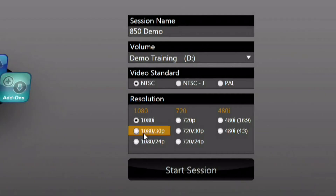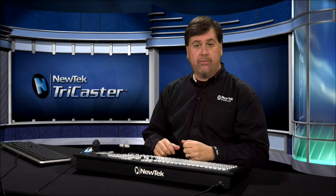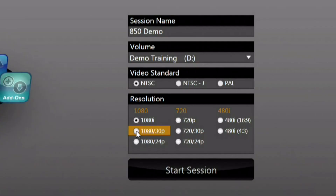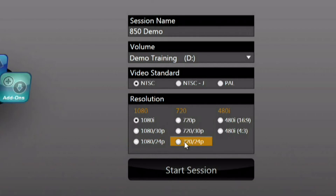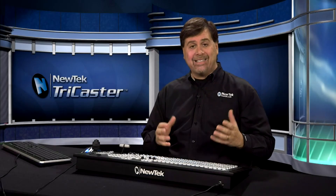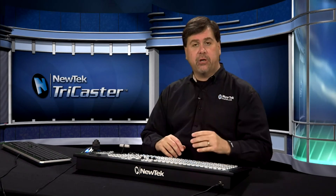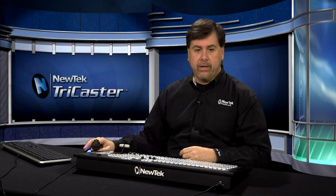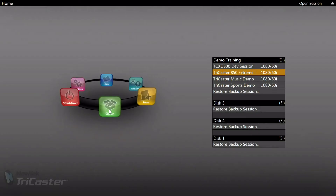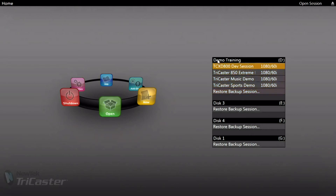Beneath that you have the ability to choose the session resolution, which is the resolution output from the main video outputs of the TriCaster. This can be high definition in 1080i or 1080p at multiple frame rates, 720p also at multiple frame rates, or standard definition at 4x3 or 16x9 aspect ratios. The TriCaster also gives you access to previously created sessions, so you can set up different sessions for different shows and access them from the Open menu item in the menu ring.